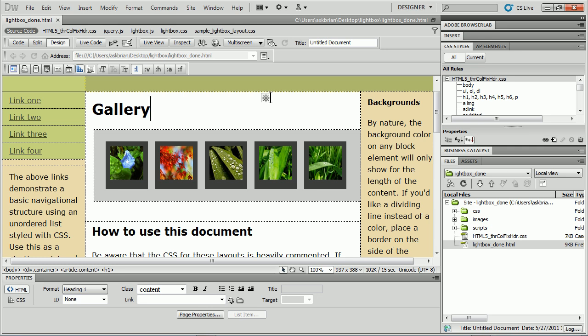Most of us at some point in our web career want to create some kind of image gallery that uses jQuery, which is a really cool way to do it.